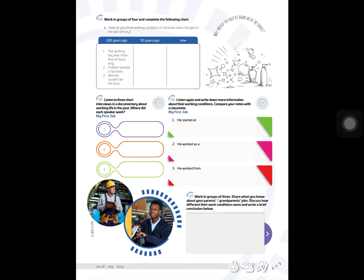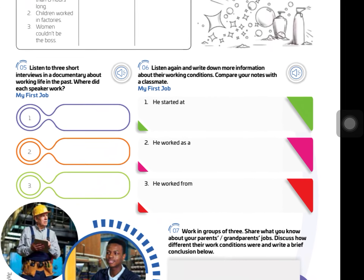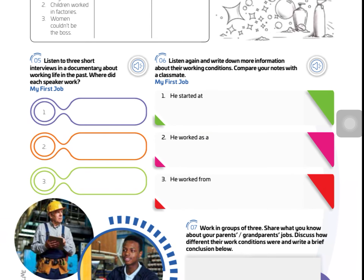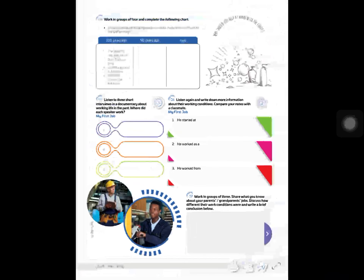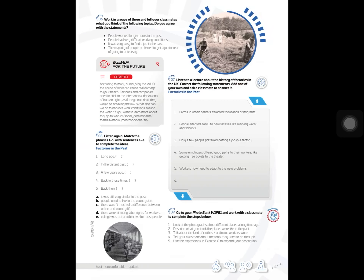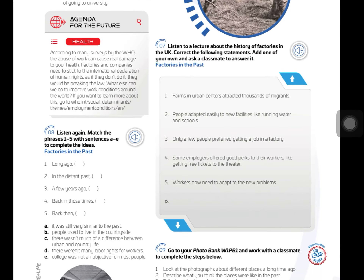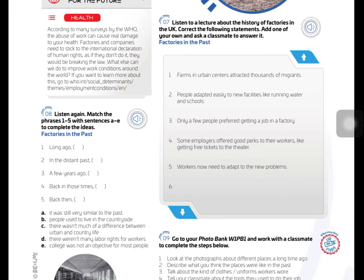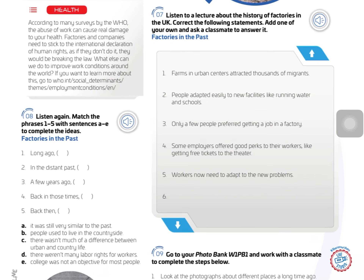On page 25, you have a listening activity called 'My First Job.' You have to listen and develop the activities according to the instructions. On page 27, you have another listening called 'Factories in the Past.'